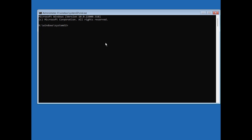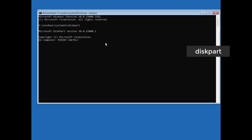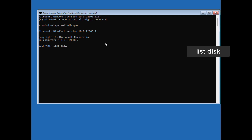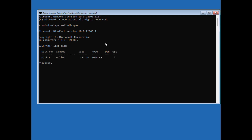Now you have to find which disk partition contains Windows files. Type 'diskpart' then press Enter. Now type 'list disk' and it will show you all the disks in your computer. You may have an SSD, an HDD, or another HDD. In this case only Disk 0 is available, meaning there is one disk. If you have multiple disks it will show Disk 0, Disk 1, Disk 2, and so on.